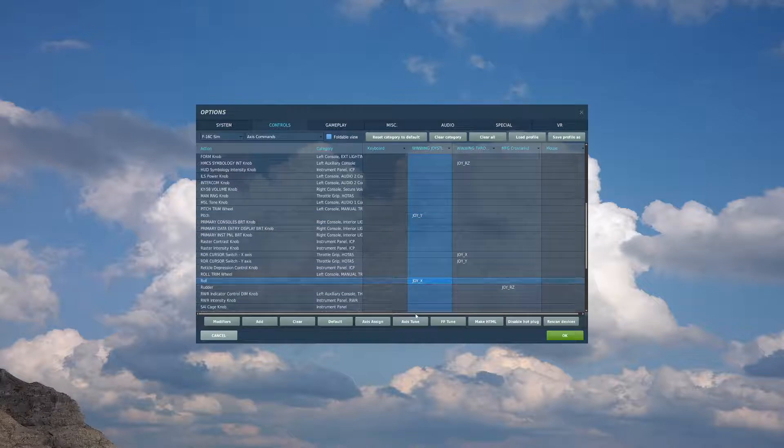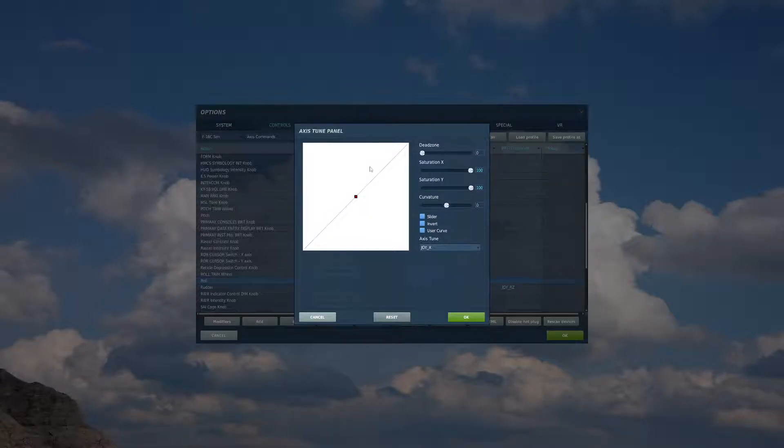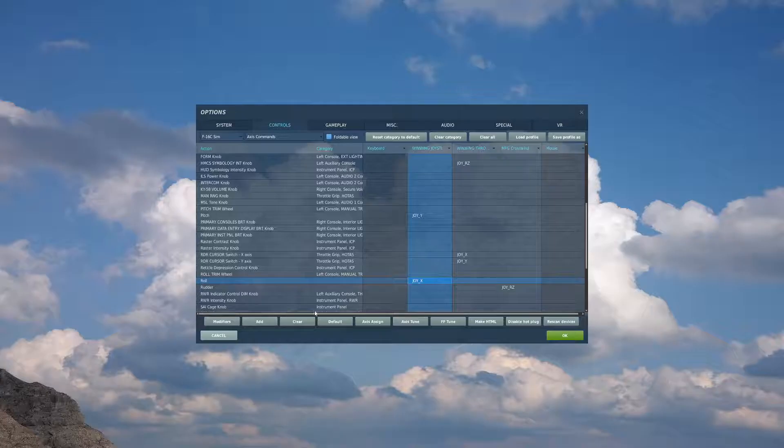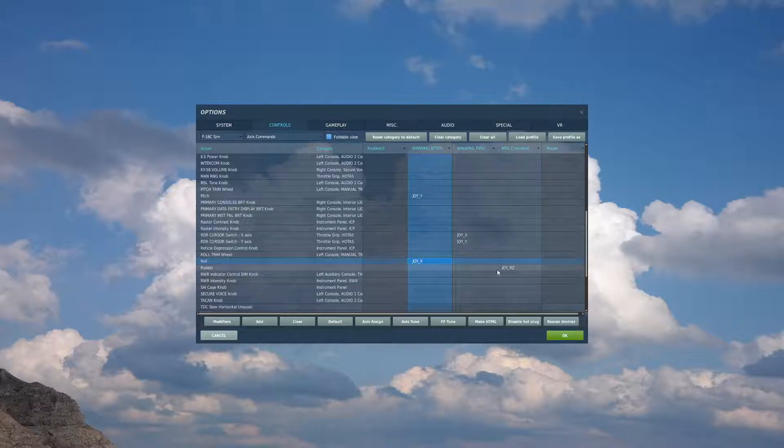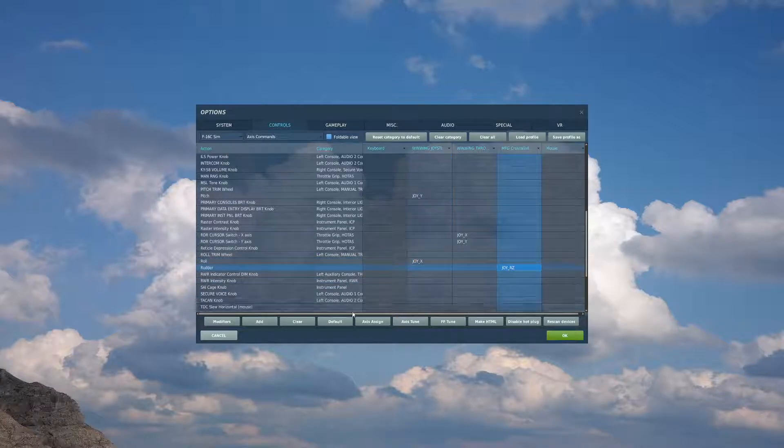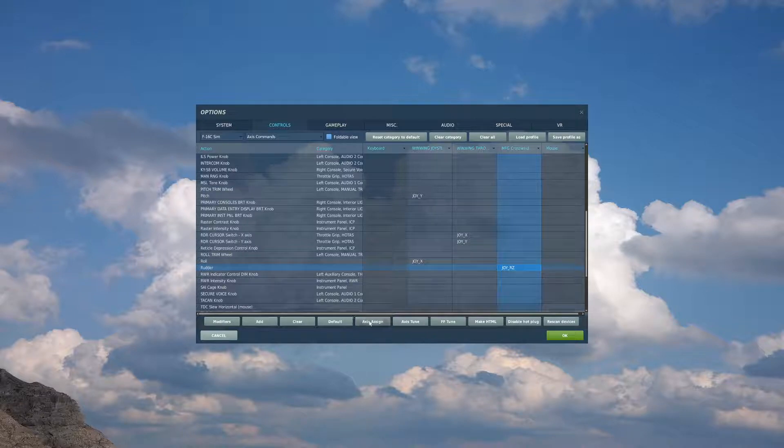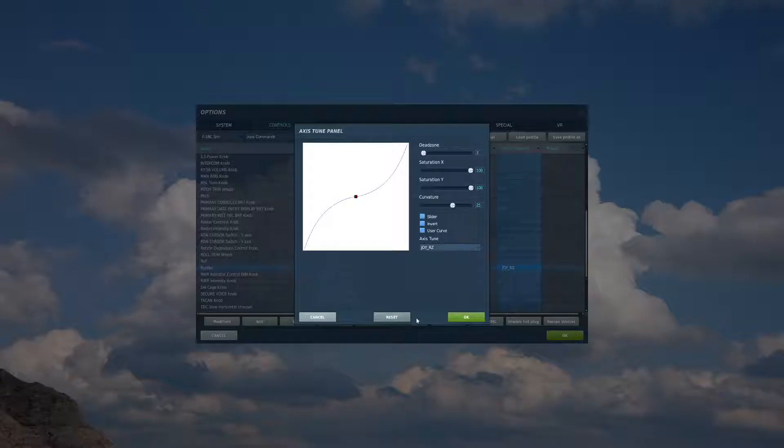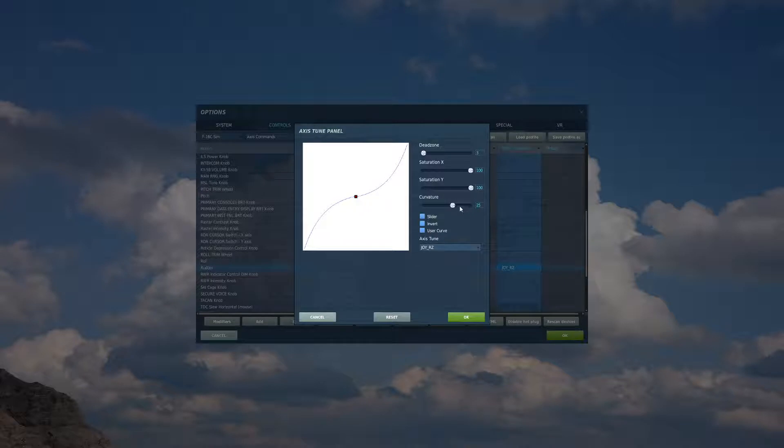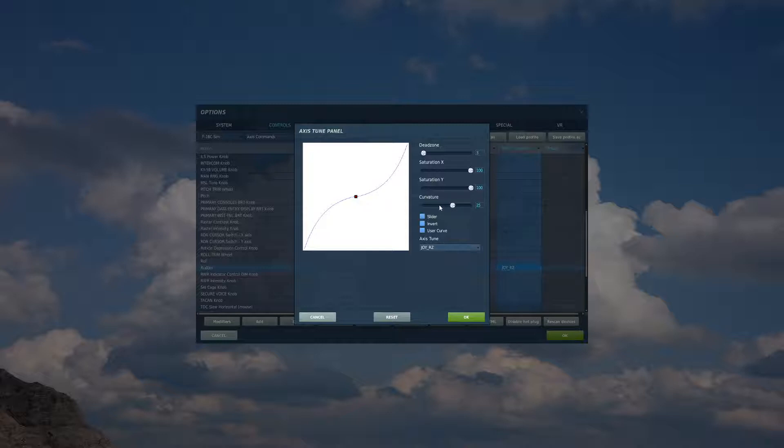Once again, the same for the roll. We can bind that. Same thing here. Rudder, you want to bind that to your rudder pedals. I have a curve of 25 and a dead zone of 3 for my own preference. You can change that to your liking. If they feel too mushy, reduce the curve. If they feel too snappy, increase the curve.